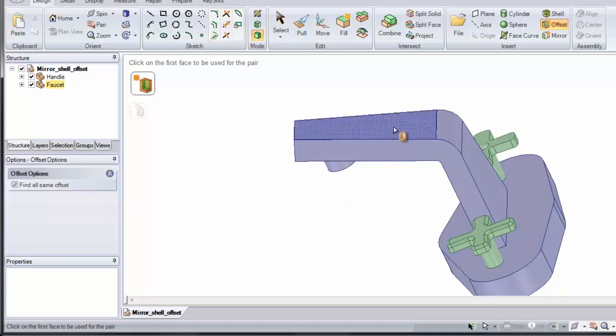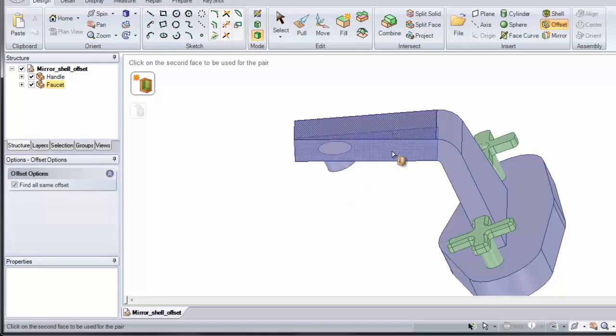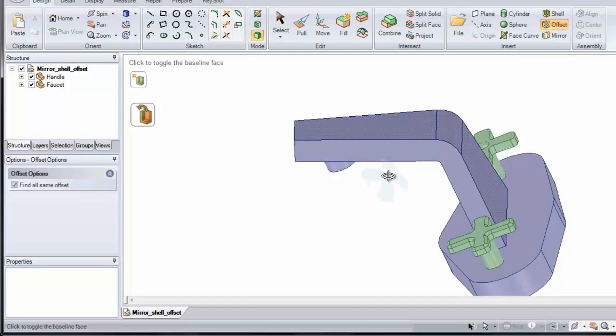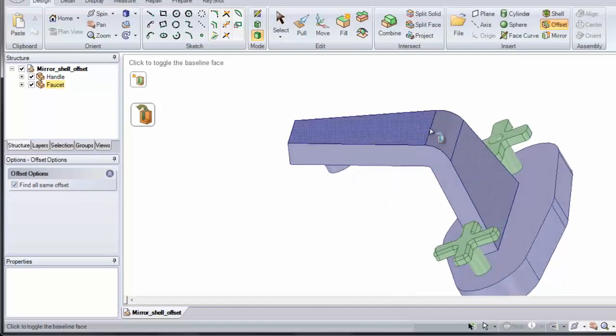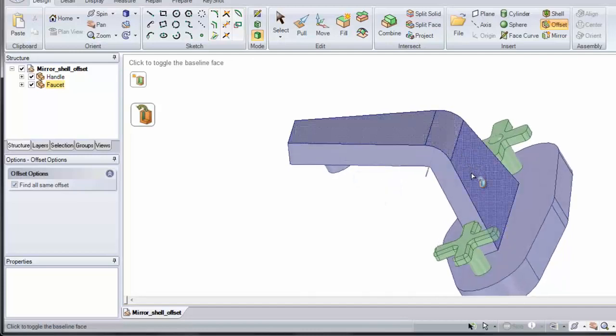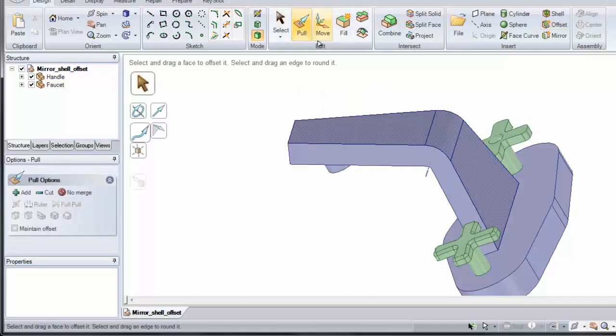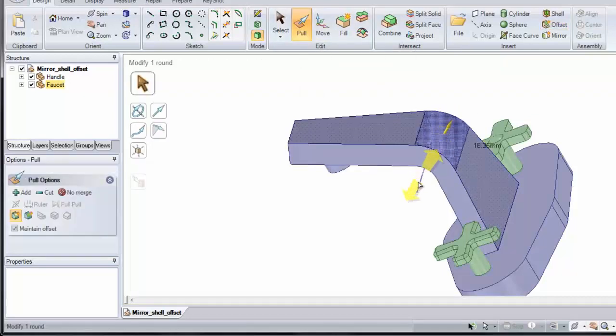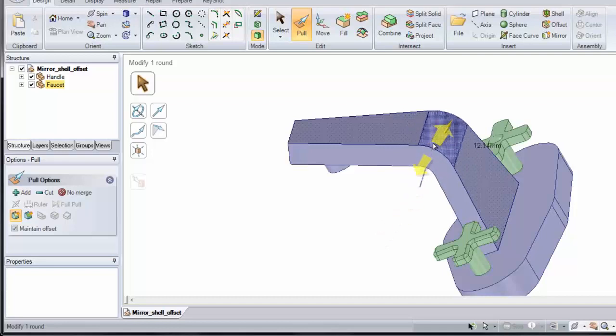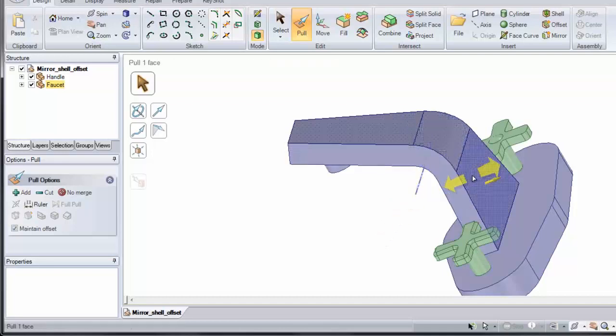Click on one face, click on the offset, and notice it finds the other two faces, because those have the same thickness. Now if I click pull, I can pull on any of these faces, and that offset thickness remains.